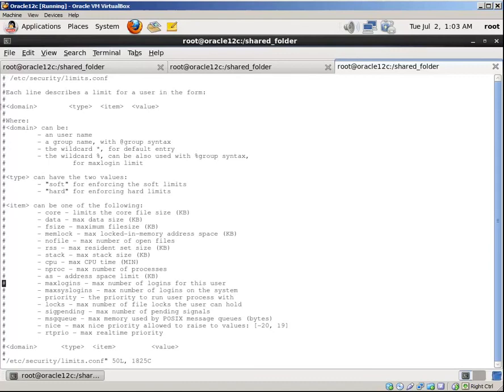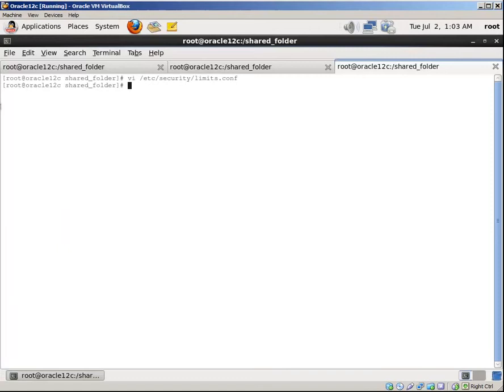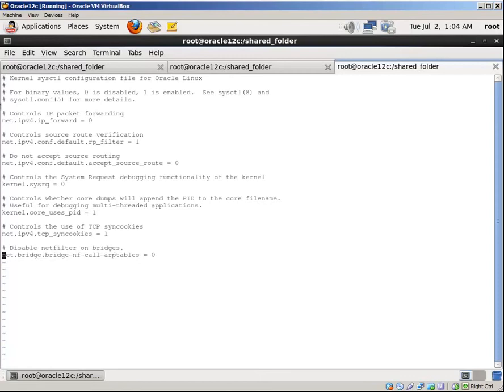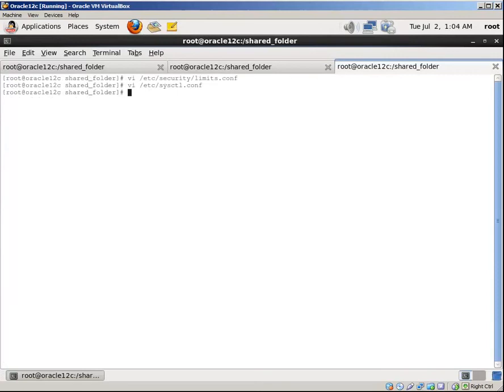Save and exit. Now let's make changes to the system parameters. Save and exit. Perfect.